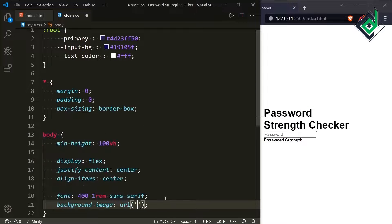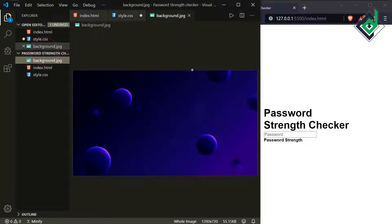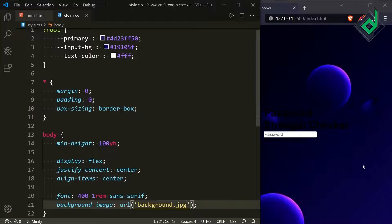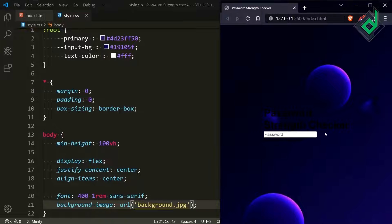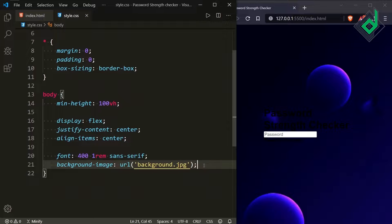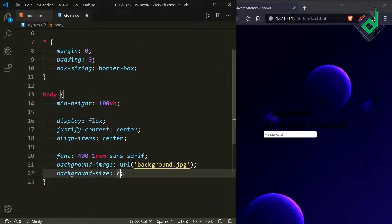For the body, set background-image with url 'background.jpg'. You can see there's an image named background.jpg in the same folder. Save and you'll see that image in the browser. Also set background-size to cover.